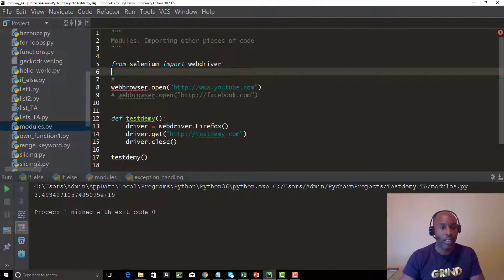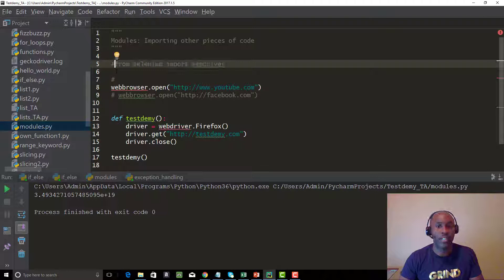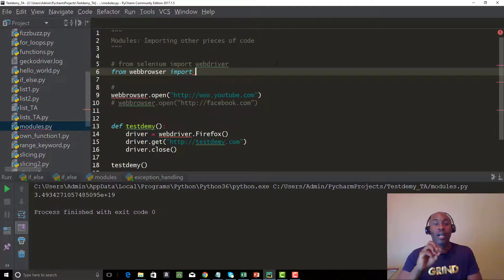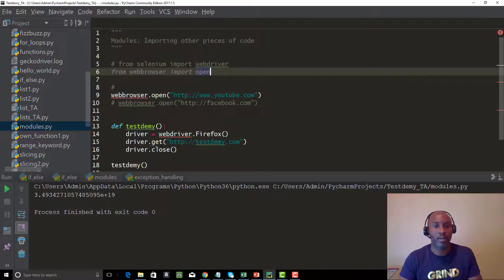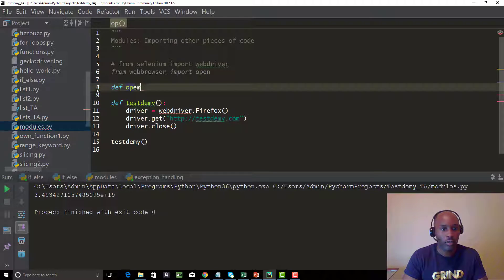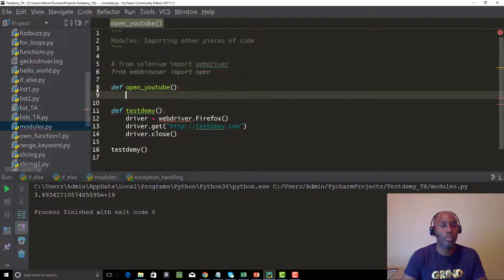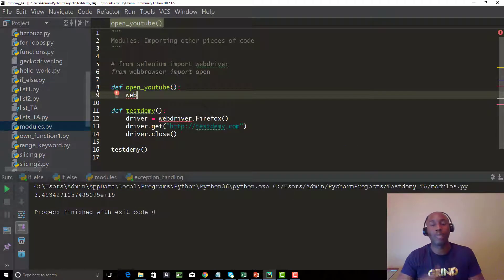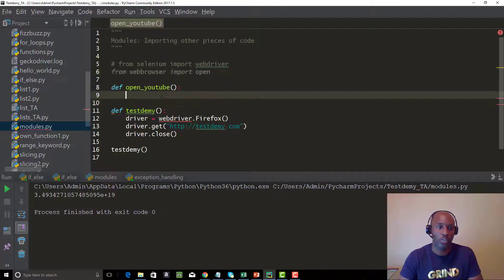Let's comment out the Selenium part. You can do 'from webbrowser import open' — importing just that specific method or function from the webbrowser module. Now let's create a function called 'open_youtube'. If you notice, we just type 'open' — we don't have to type 'webbrowser.open' anymore. Since we've already imported the open function specifically, you can just call it directly as 'open'.